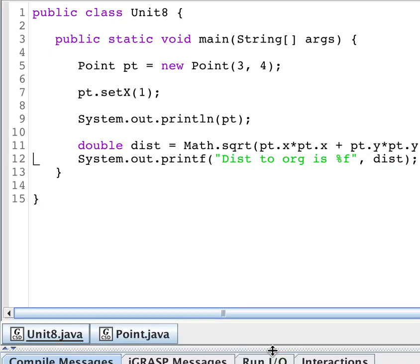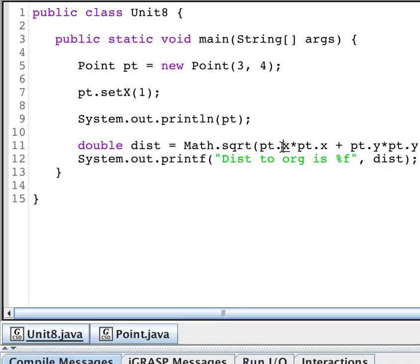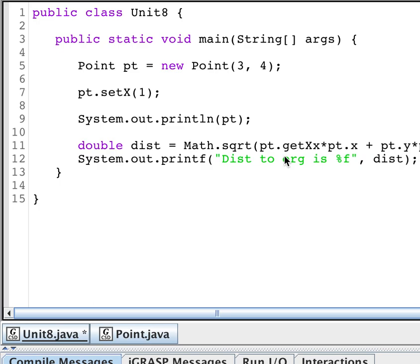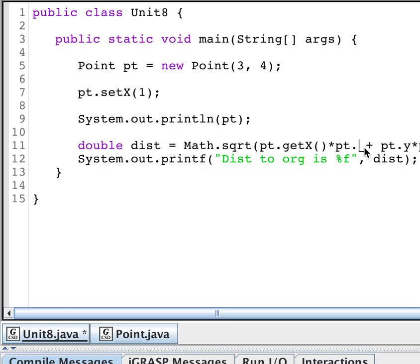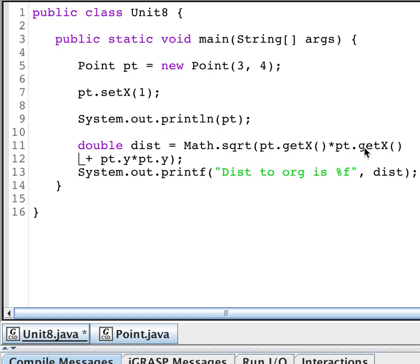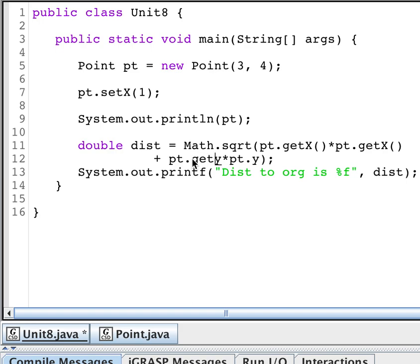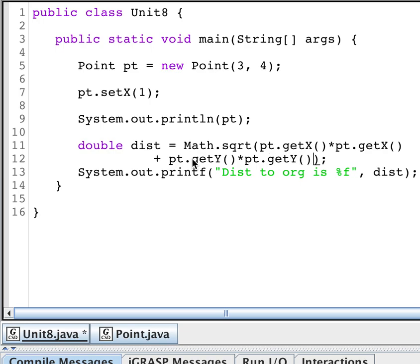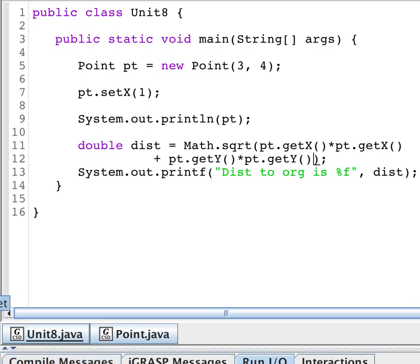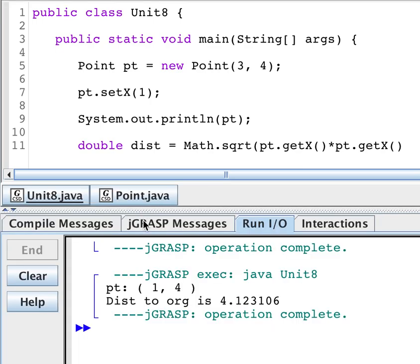Oh, right. We made it private. How do we get around that? Well, we have to change this to get x. And it's a method. So I have to use parentheses. And I have to do the same thing for y. Now when I run this, everything ran as I was expecting, and I got my distance to origin as 4.123.